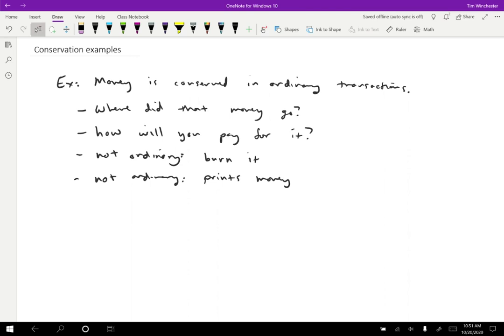If you go on to take economics classes, there may be some details here - sometimes we consider banks creating money and so on - but the basic idea is true. Ordinarily we think of money being conserved.